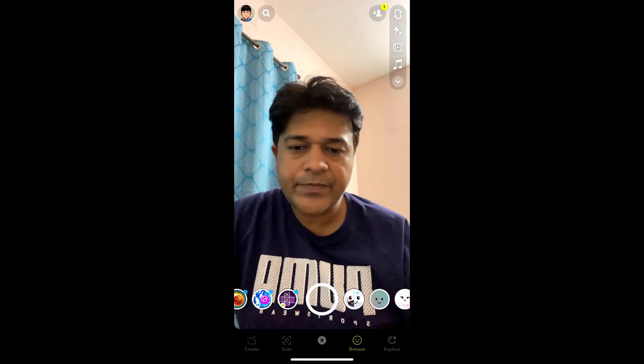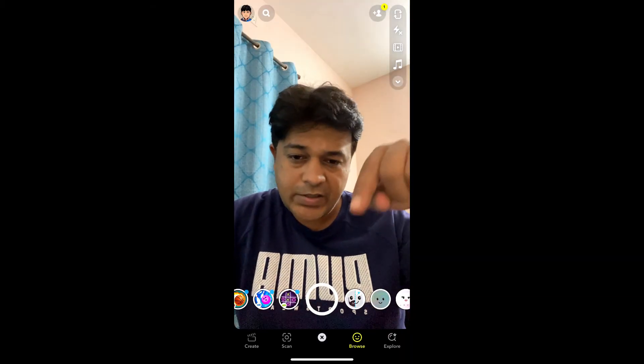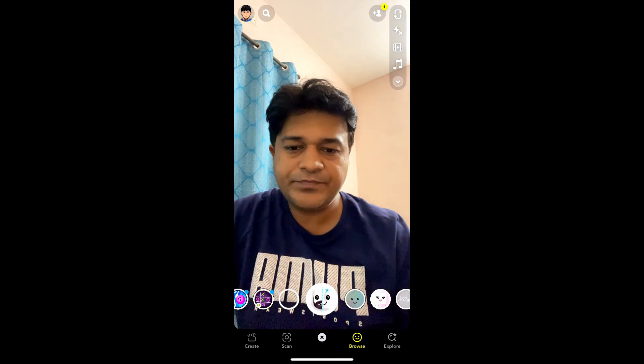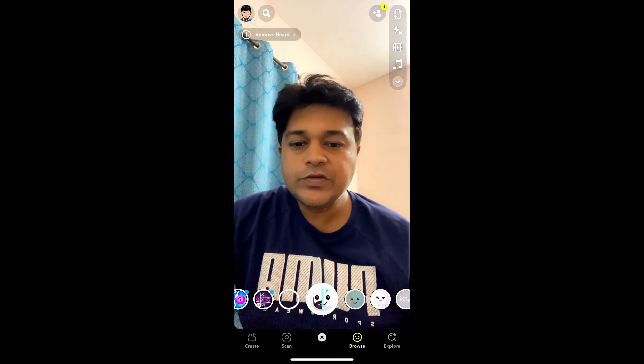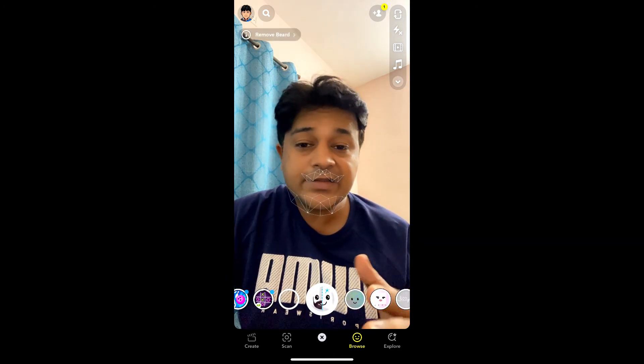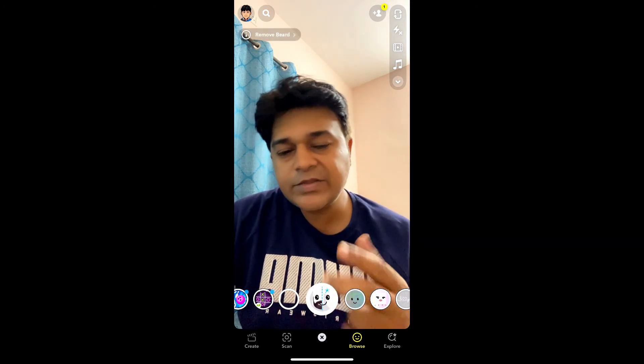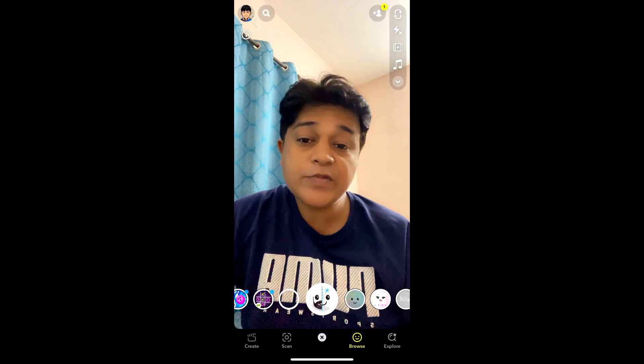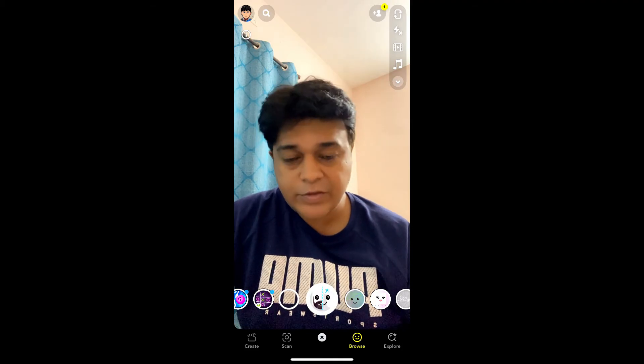Tap there and there you go — you got the effect. So that's it guys. Likewise you can get this beardless filter on Snapchat. Thanks for watching the video guys, see you in the next video.